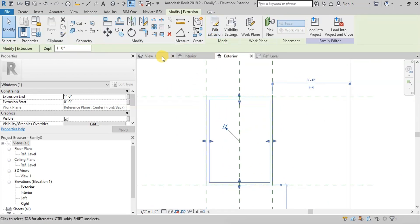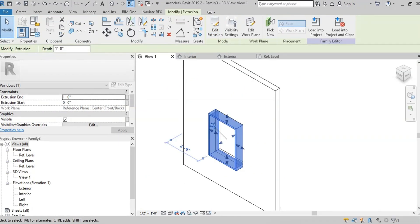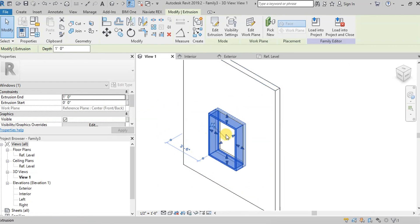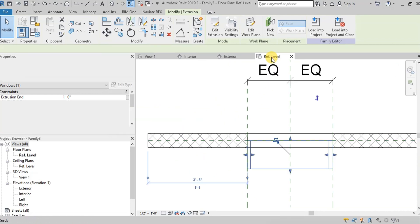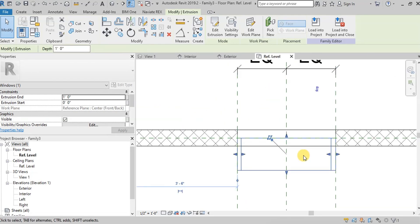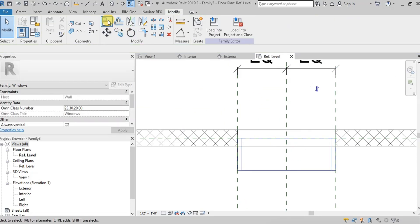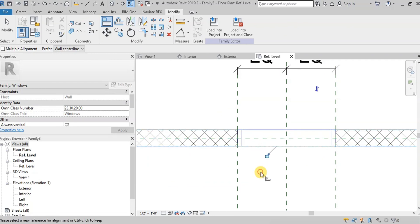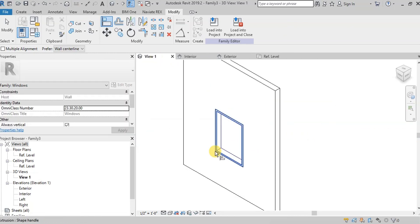Open 3D View. We can see that the frame is thicker than the wall. We will adjust the thickness in Plan View. Align the inner and outer edges of the outer frame with the wall edges. We have created the outer frame of the window.